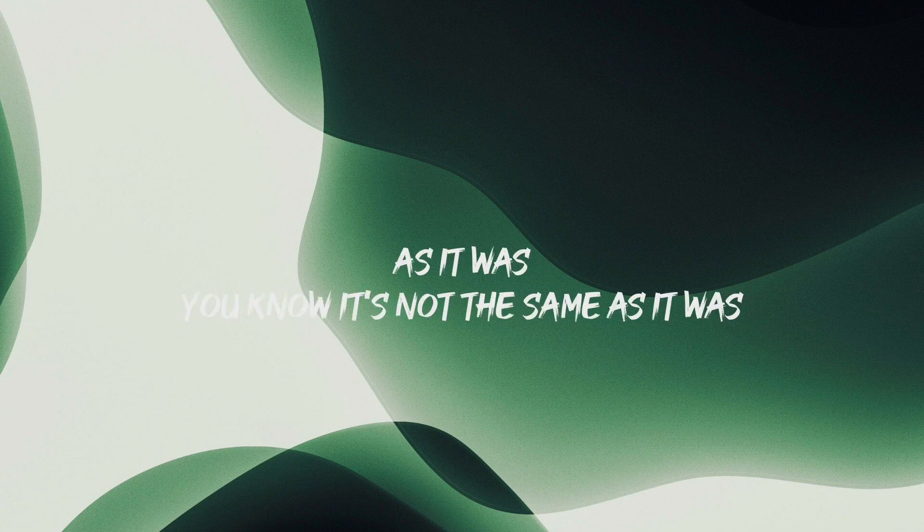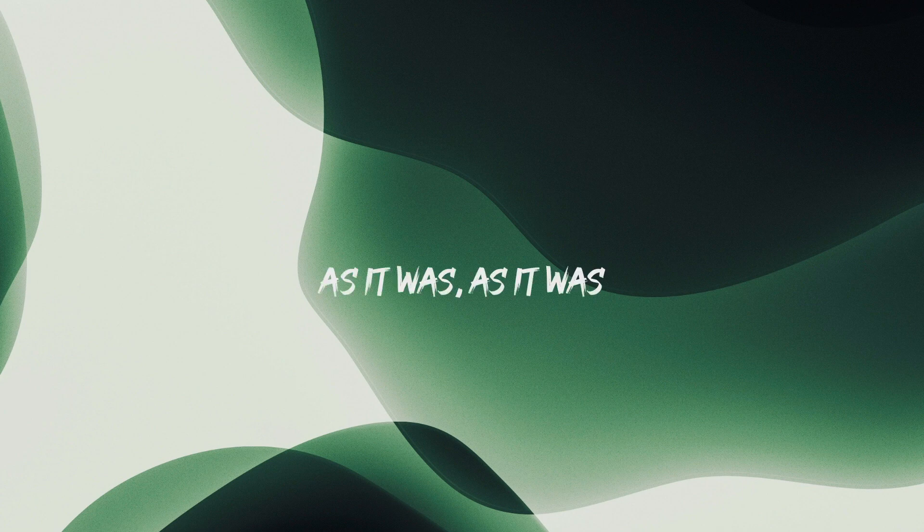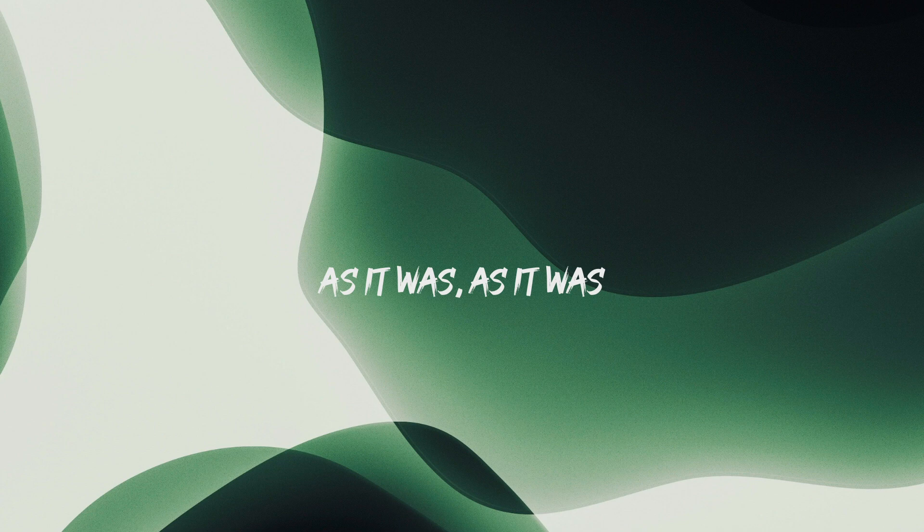As it was, you know it's not the same, as it was, as it was, as it was.